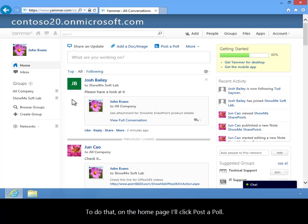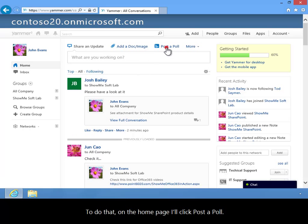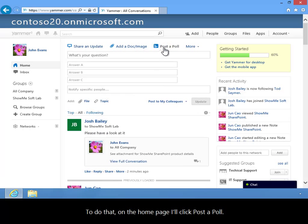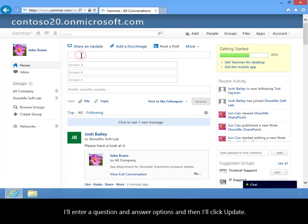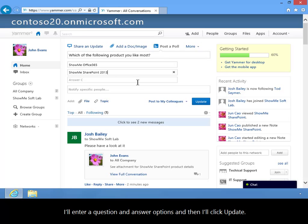To do that, on the home page, I'll click Post a Poll. I'll enter question and answer options, and then I'll click Update.